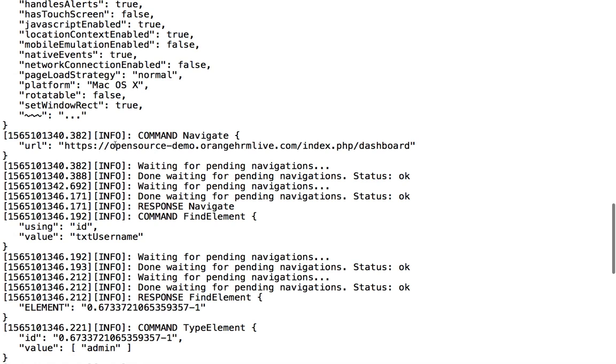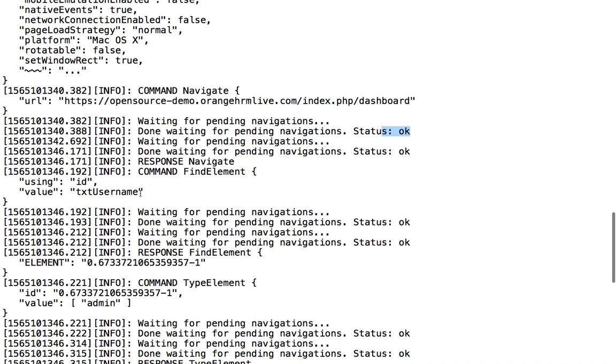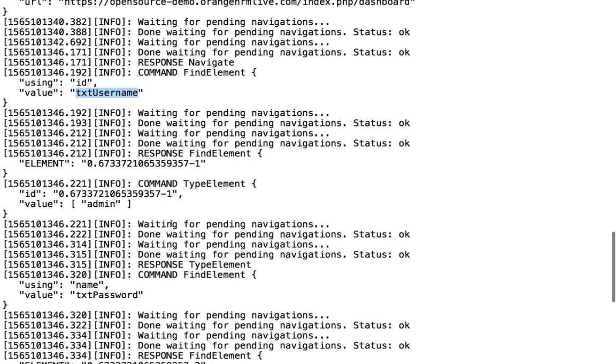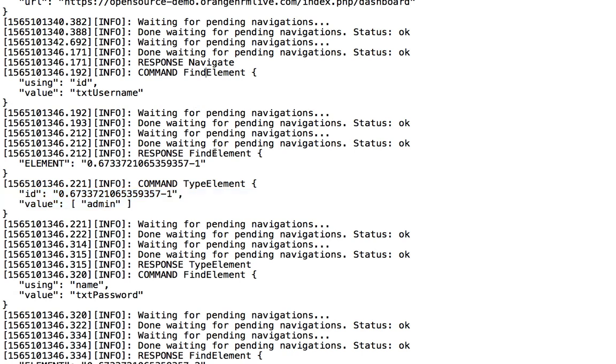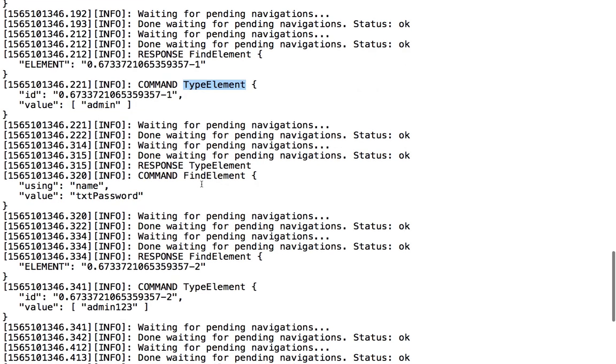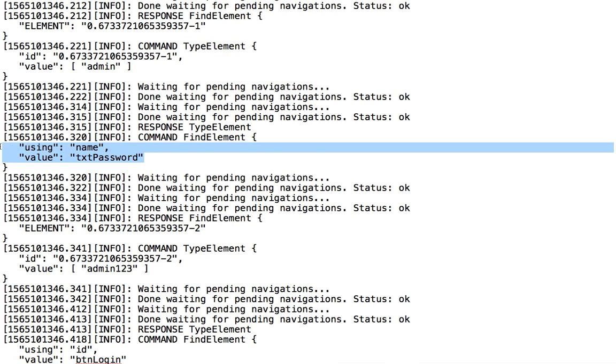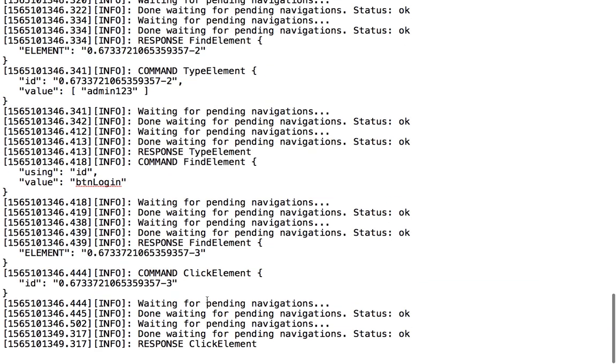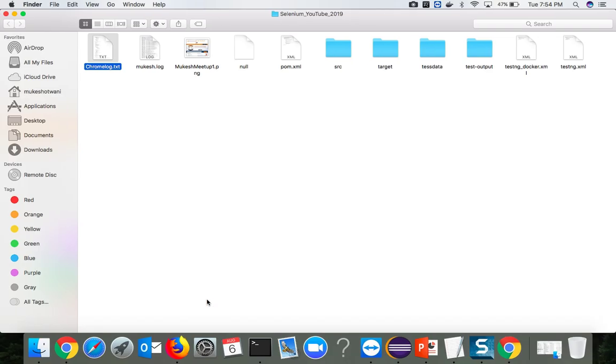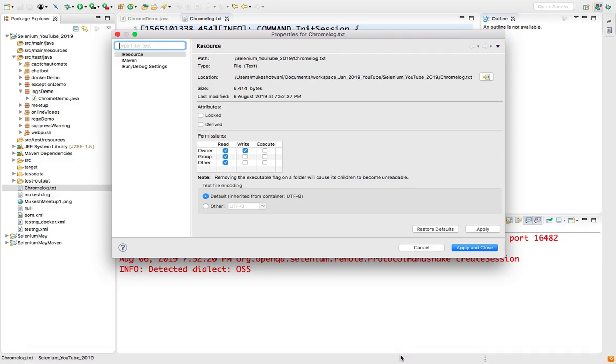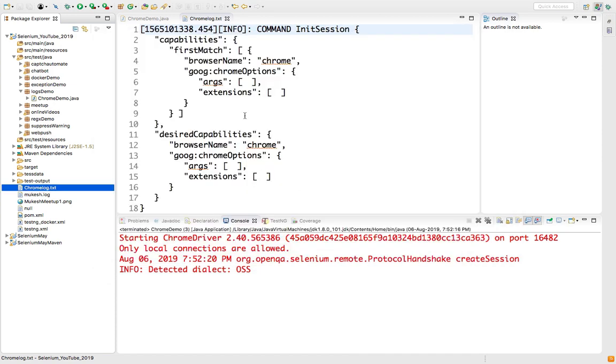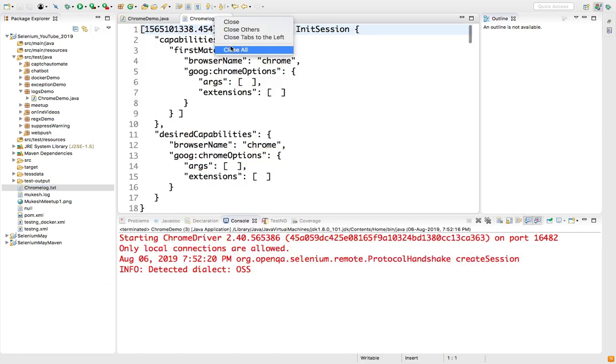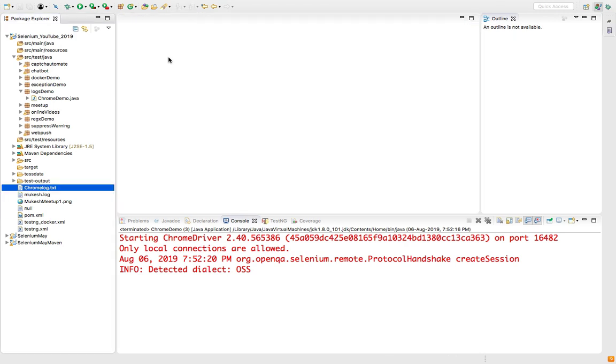As soon as you say driver.get, it is firing one navigate command. This is the URL. Once it is done, status is okay. Then it will try to find one web element using ID locator. Once it is done, again it will try to enter the value. So this is find and type. We say driver.findElement.sendKeys, but as we know it's two commands. First it will find, then it will type. Same goes with finding the password field and same goes with click as well. Very interesting guys, if you want to know in-depth Selenium.